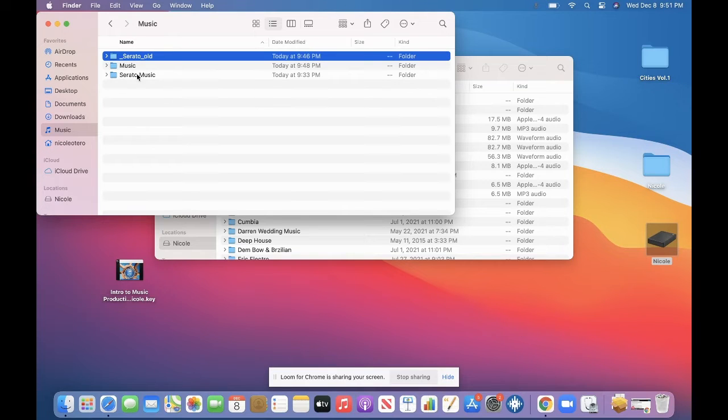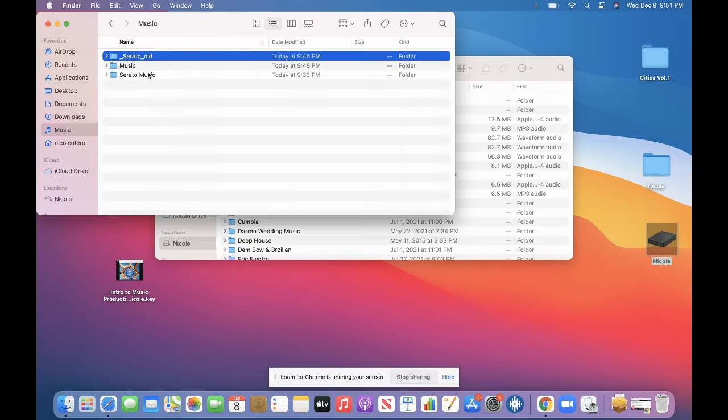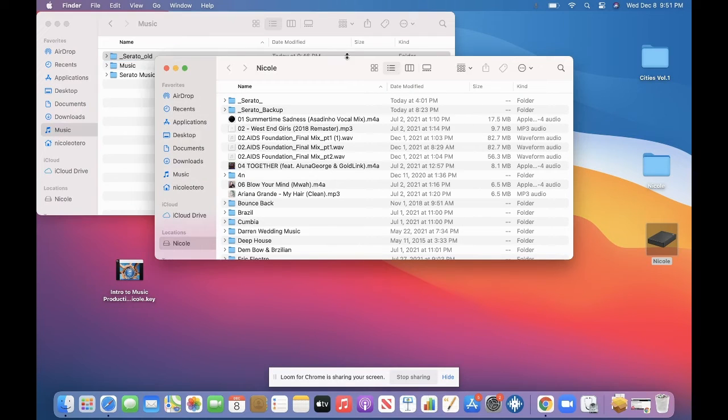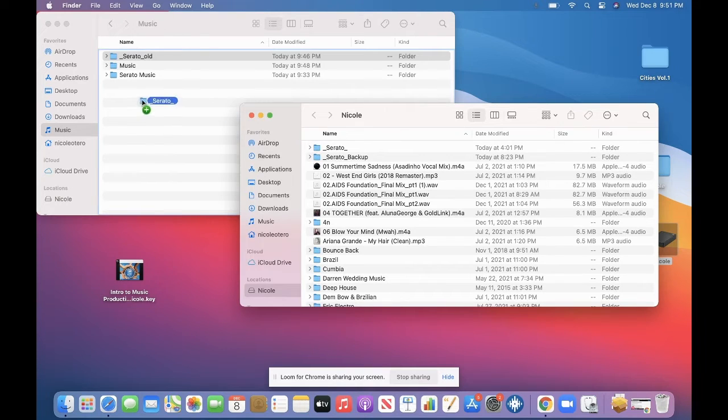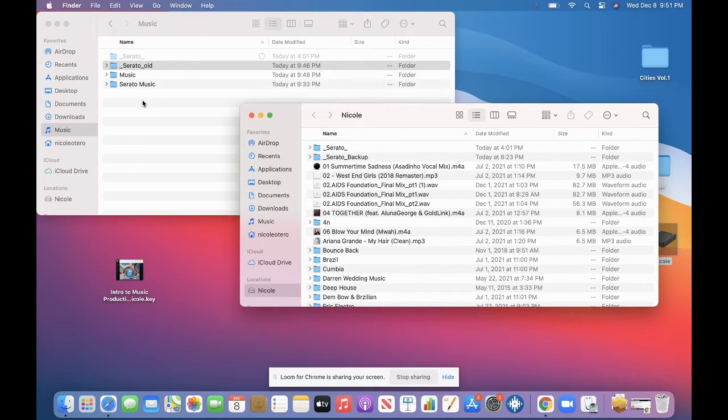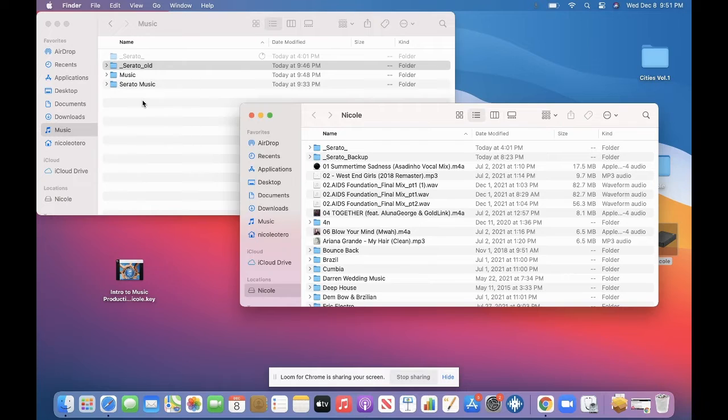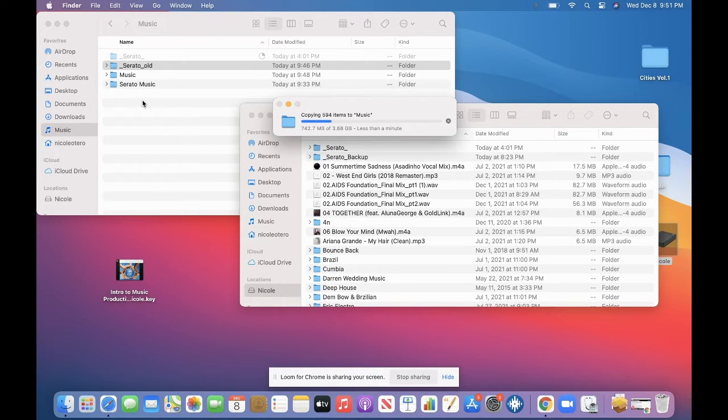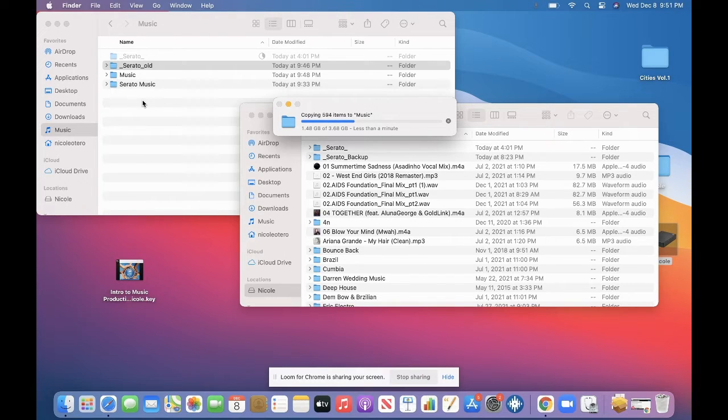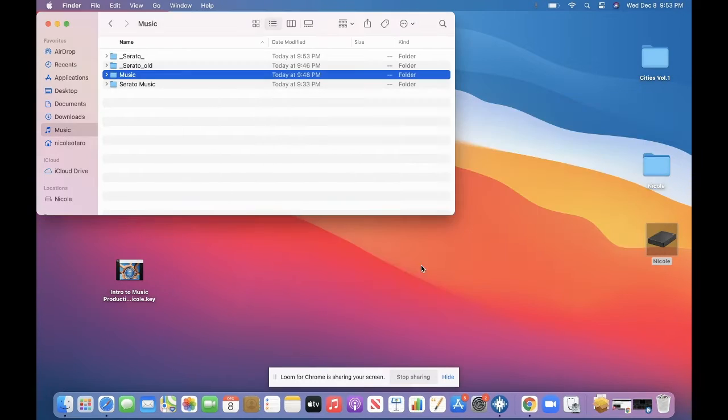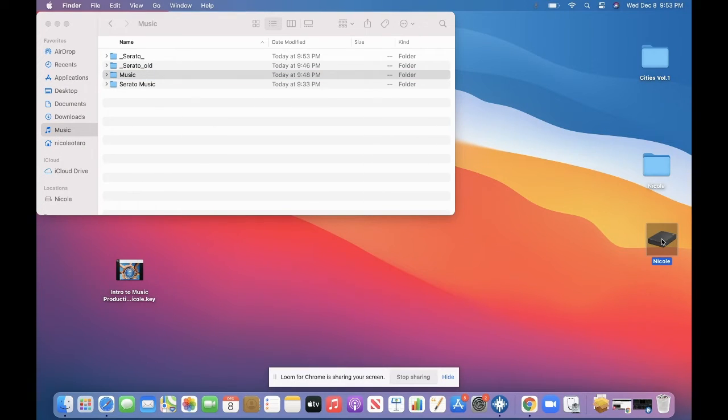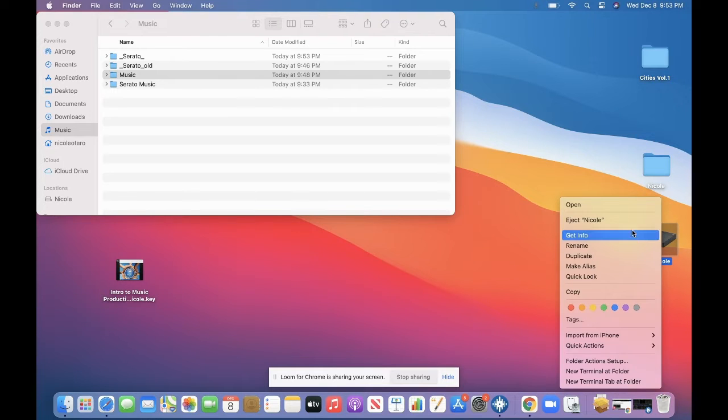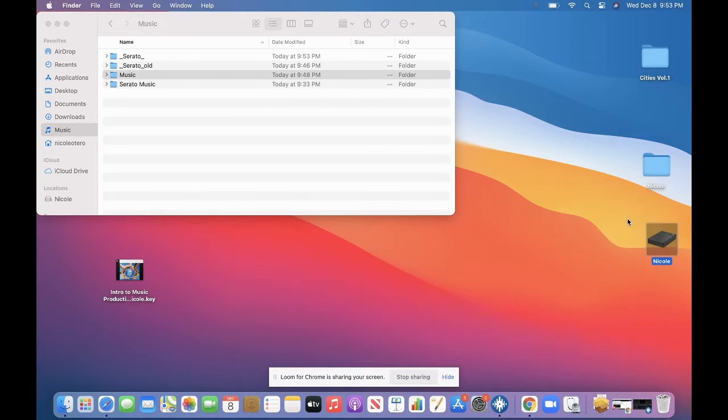I've already dragged my Serato music folder in here. And that took a while. And now I'm going to drag this here. And of course, make sure that Serato DJ Pro was closed. You don't want to do this while Serato DJ Pro is open. You want to make sure that it's closed. So now I'm going to eject my hard drive because I don't want my new Serato to read the music off the hard drive. So I'm going to eject that.